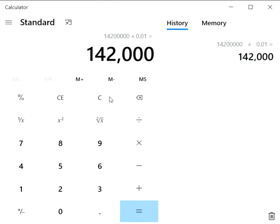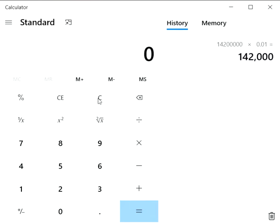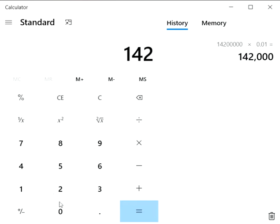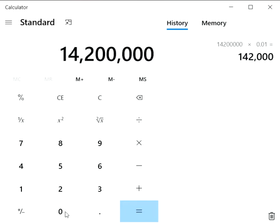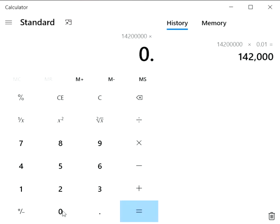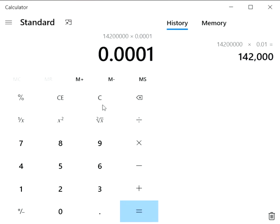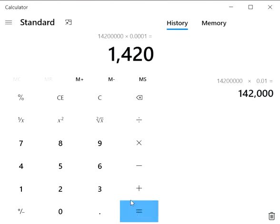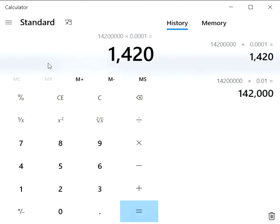But physically, if we look at the percentage, we'll do it this way: 14,200 times 0.01 percent. It equals 1,420 votes.